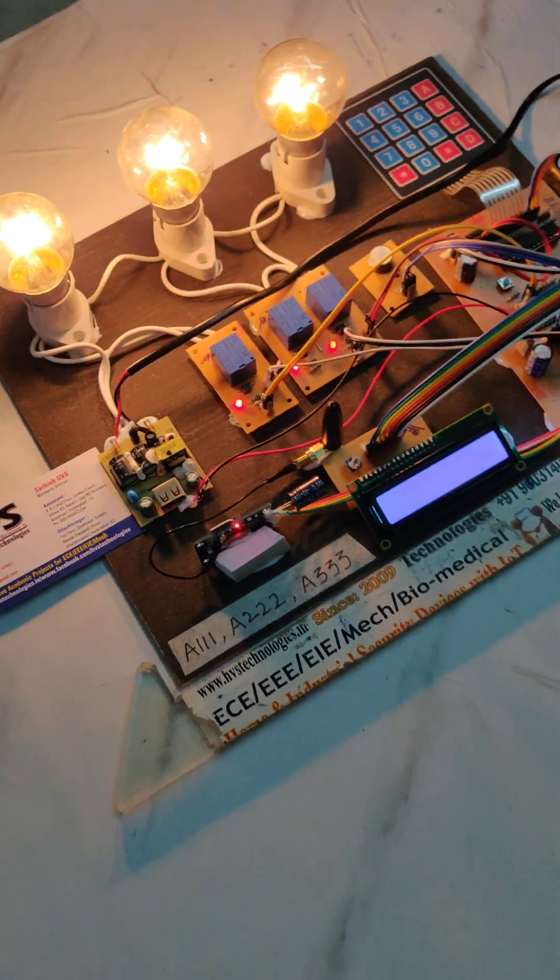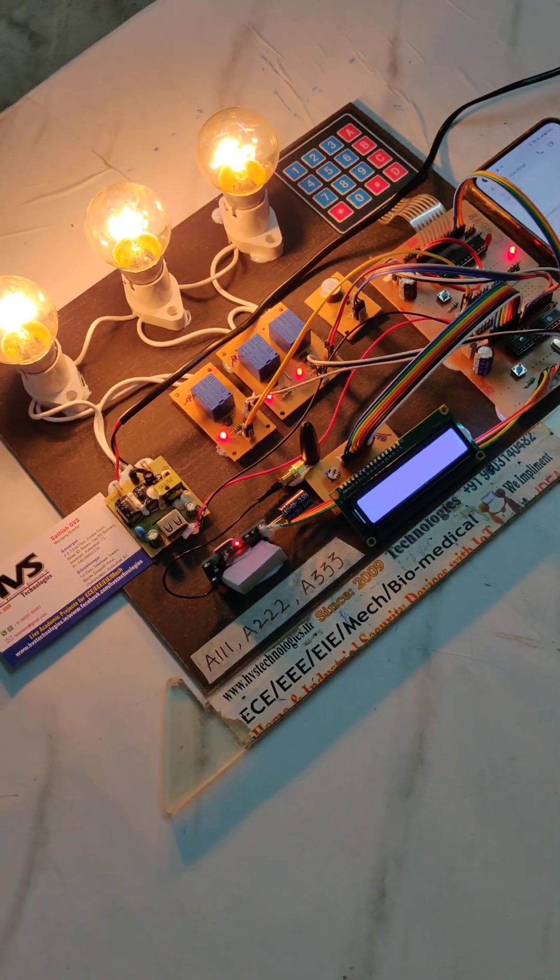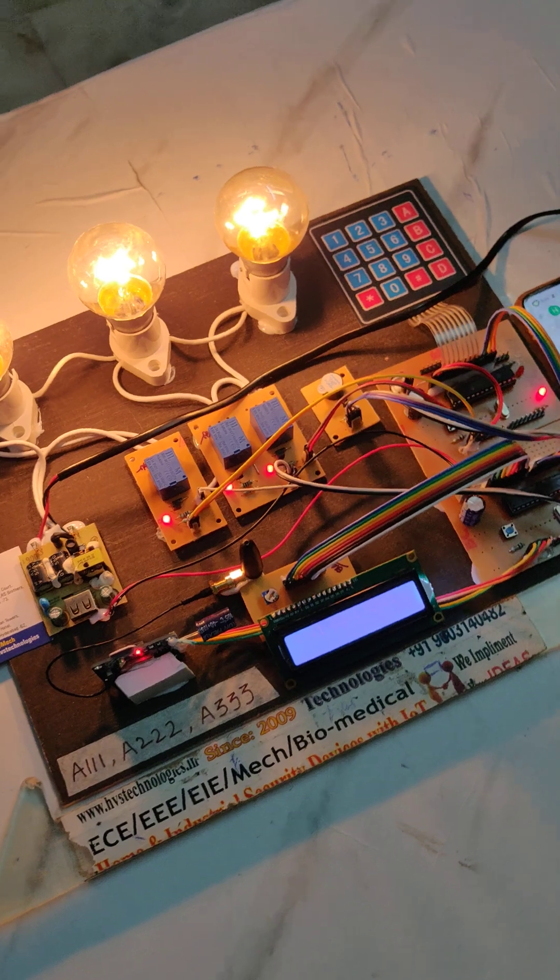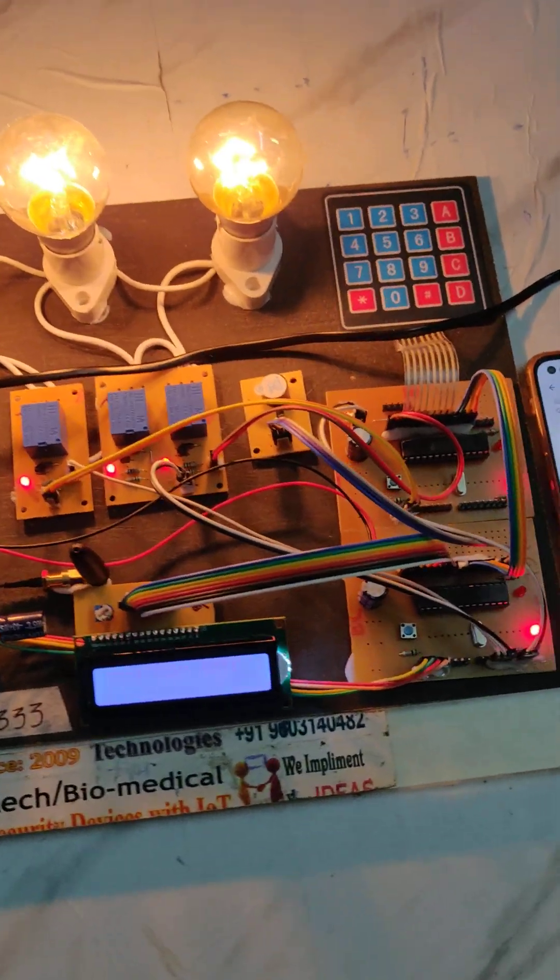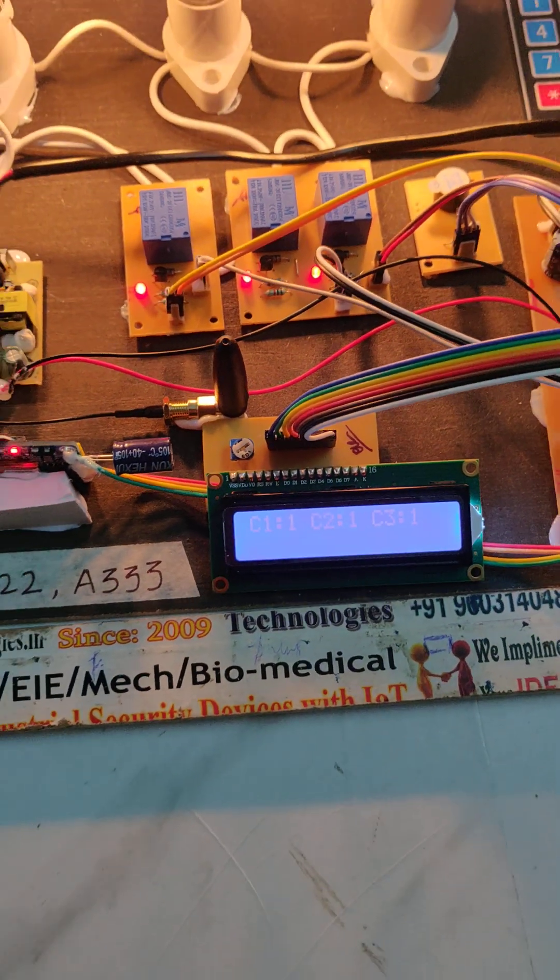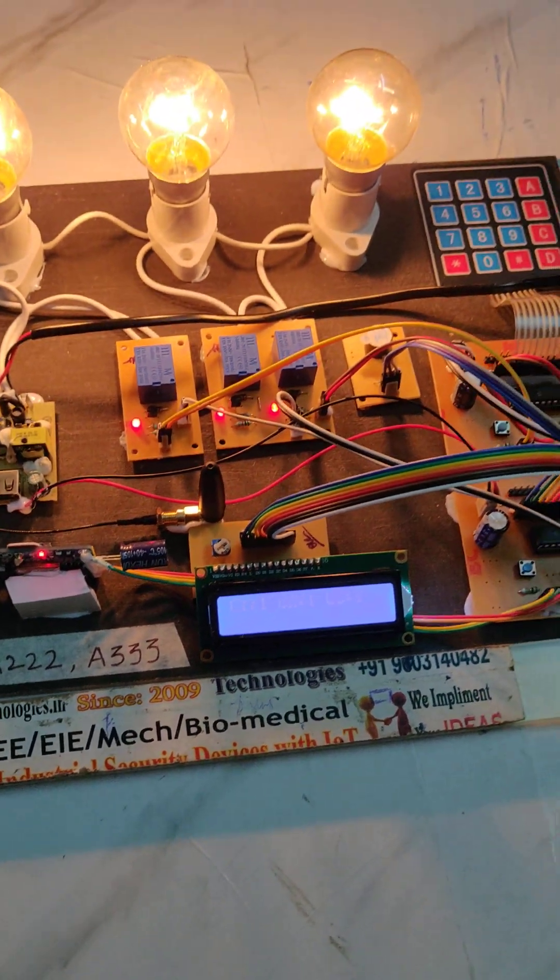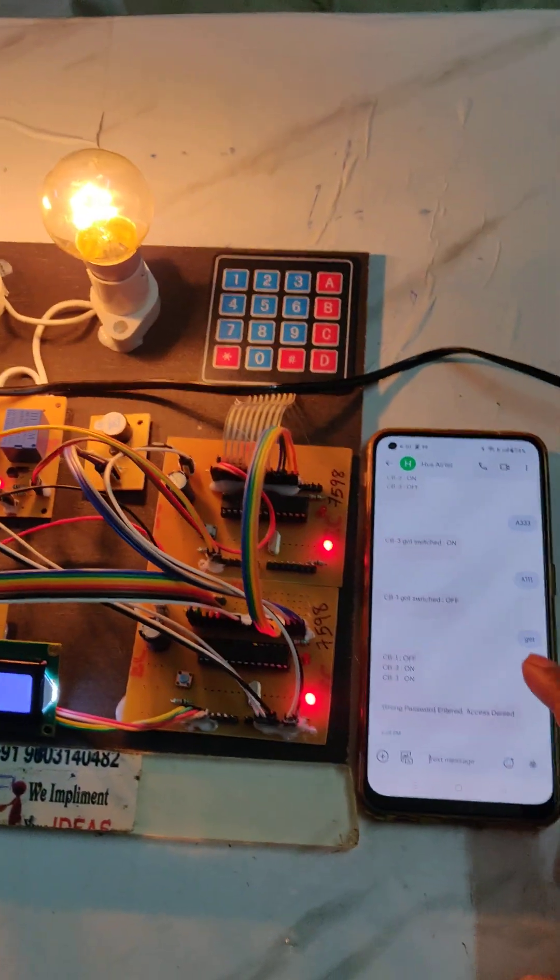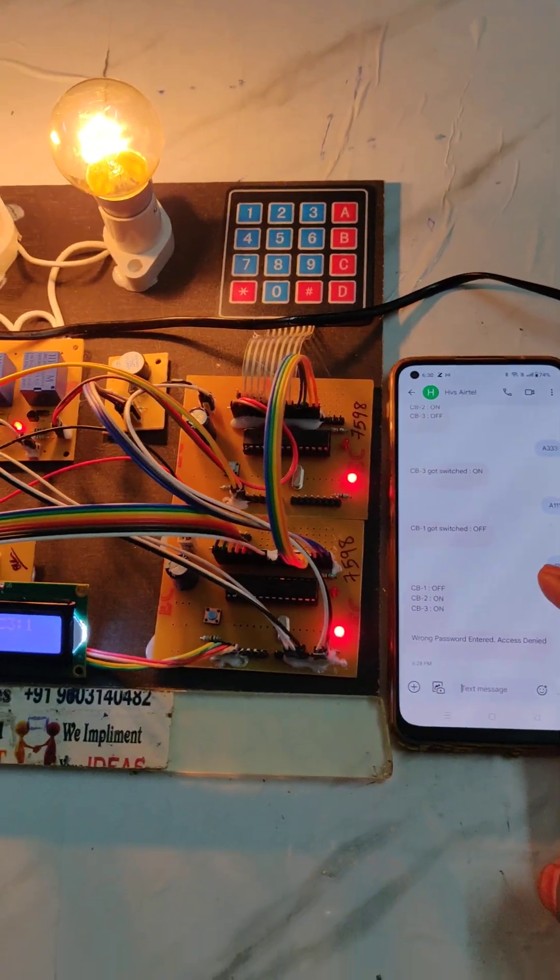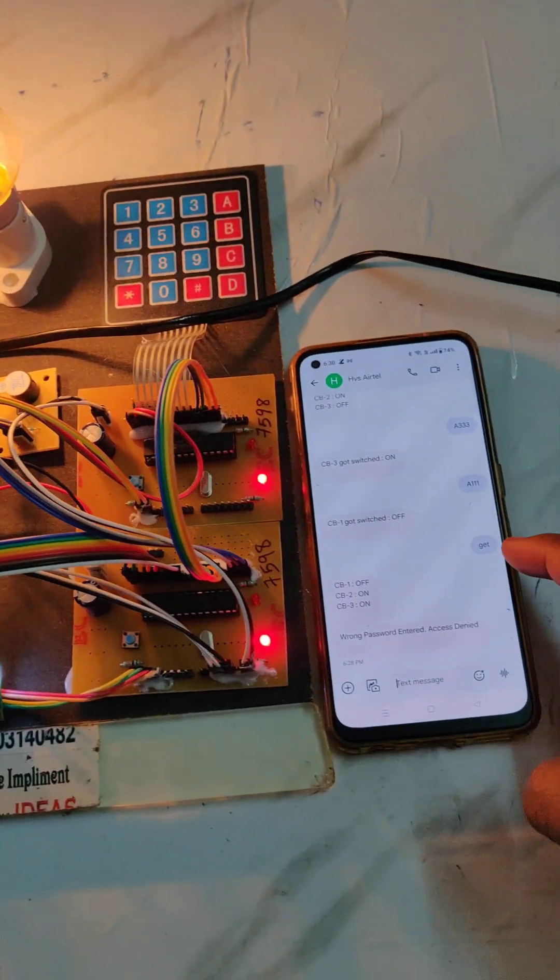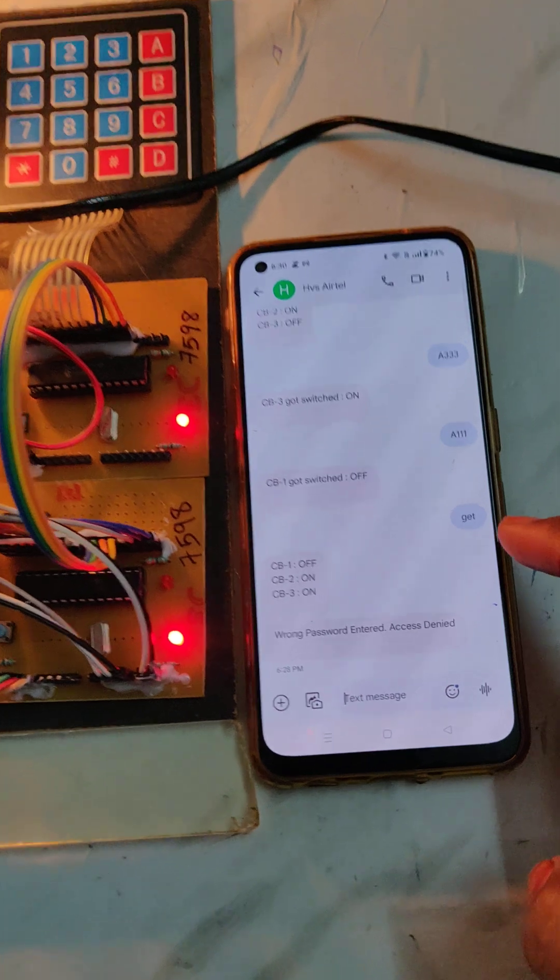Welcome to the project demonstration of GSM and keypad based circuit breaker controlling system. From this project we can control the circuit breakers from SMS from anywhere in the world and we can know the status from SMS only.